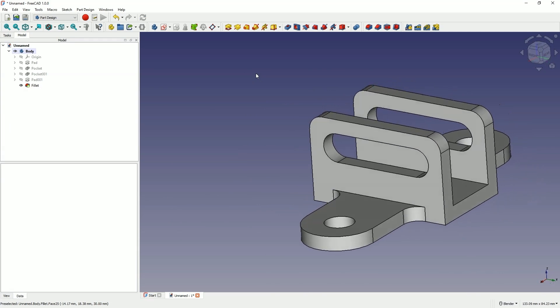As you can see, 3D modeling in FreeCAD is quite simple. That's all for today. Thanks for watching. Check out other videos on this channel and please subscribe.